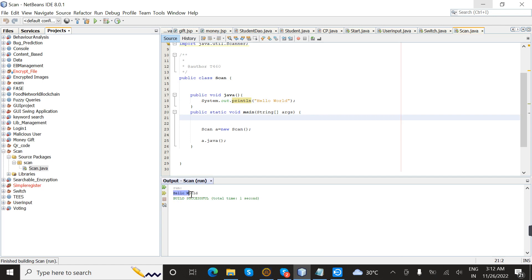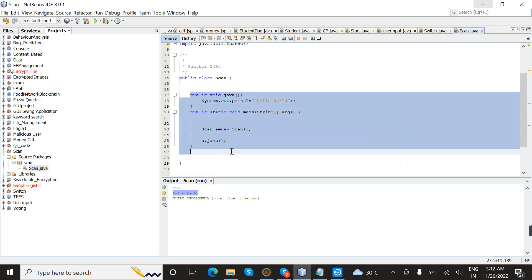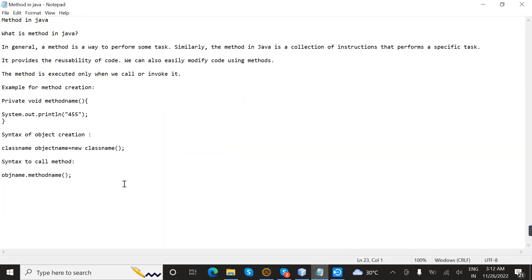Finally, we see the output Hello World. This is how we can declare and call a method in Java. In this session, we learned about methods in Java. Thanks for watching this video.